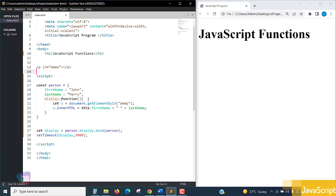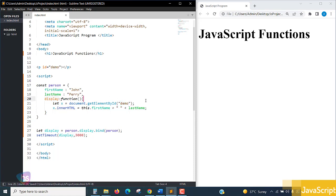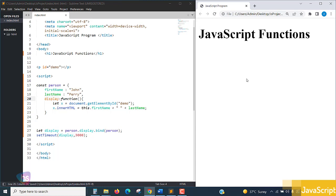So let me check a simple code once. Constant person equal to firstName and lastName and display function, which is clearly specified here. Sorry, it's demo. So a minor line or a character or a space may happen in your coding. See, this ID we are calling here, so it is 'dump' I have written.